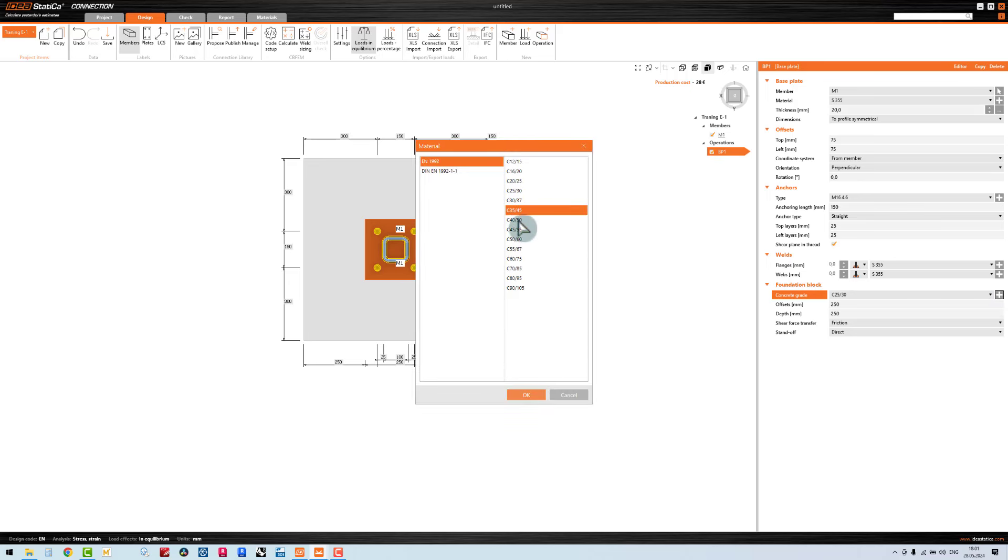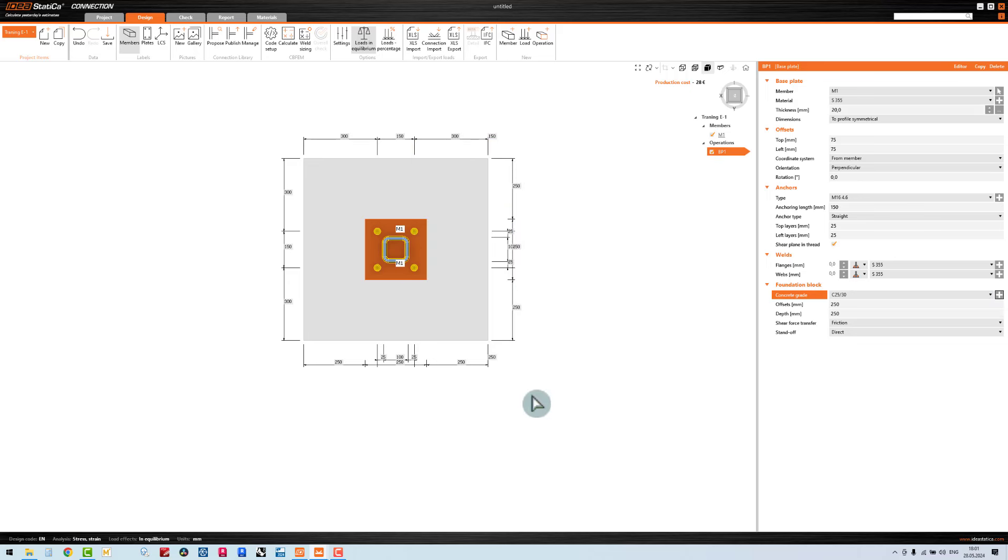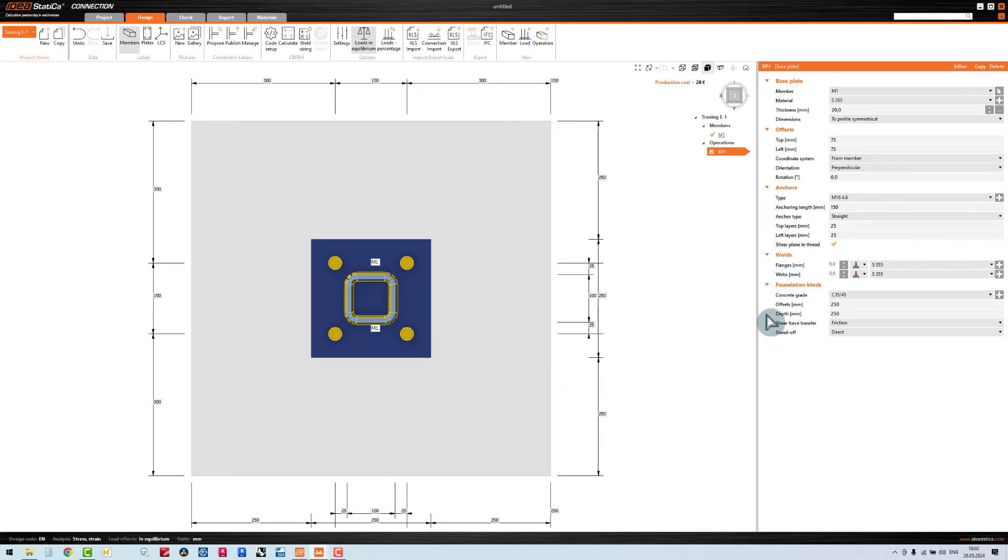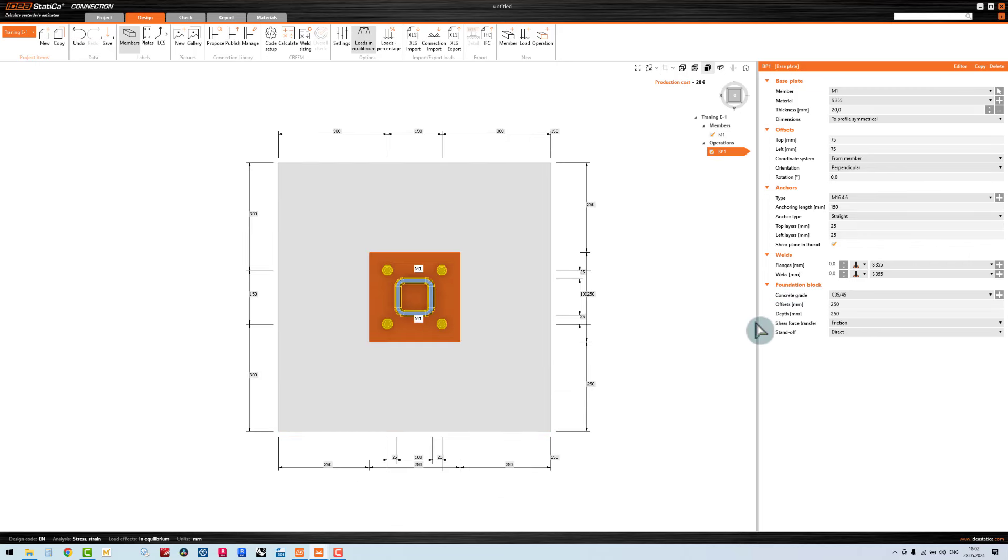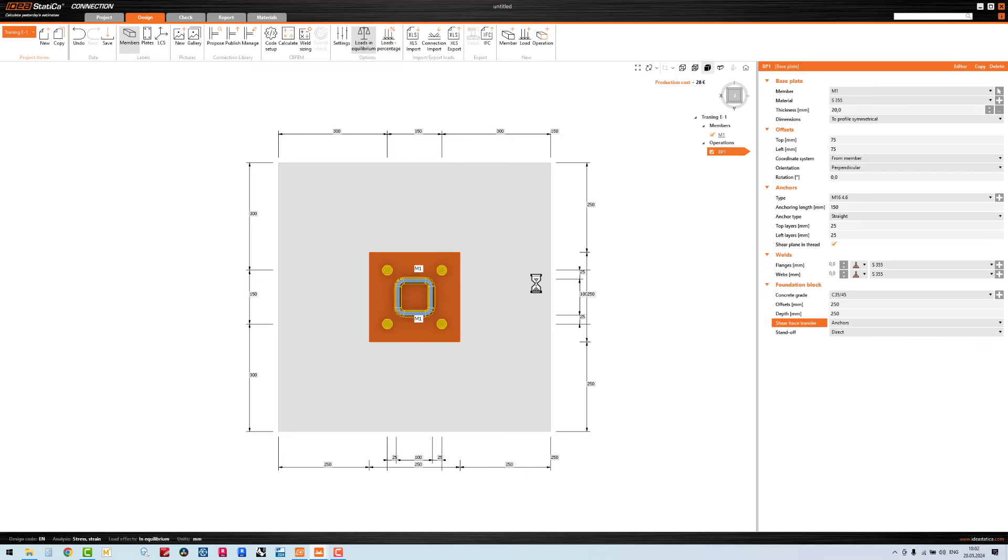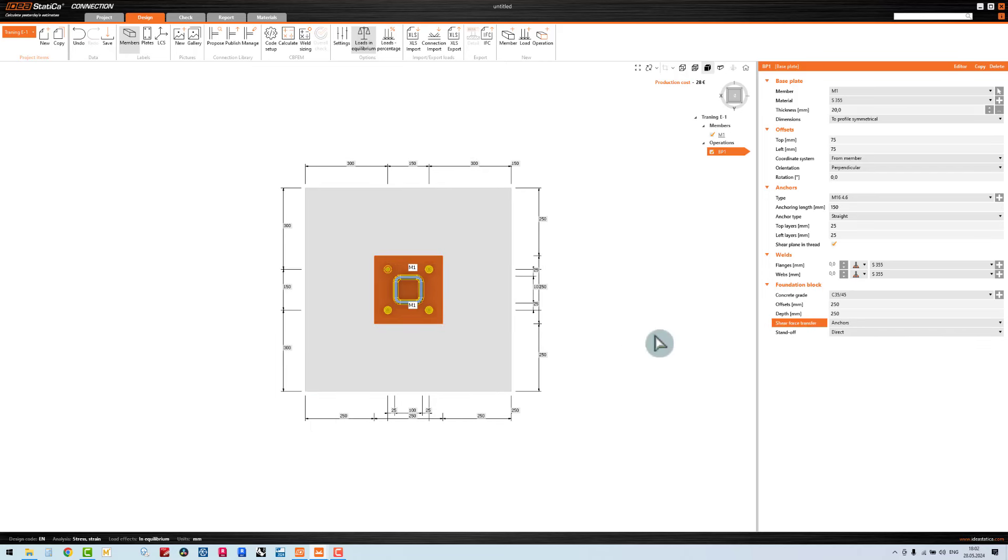I want 250 outside my concrete block in every direction with thickness 250. The shear force will not be on the friction, the shear force will be on the anchors.